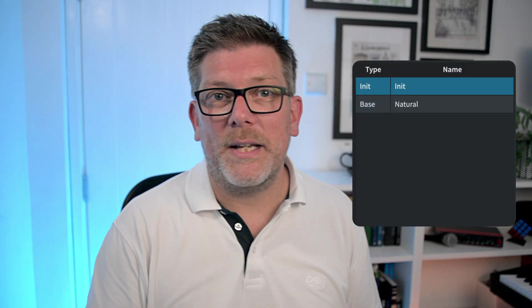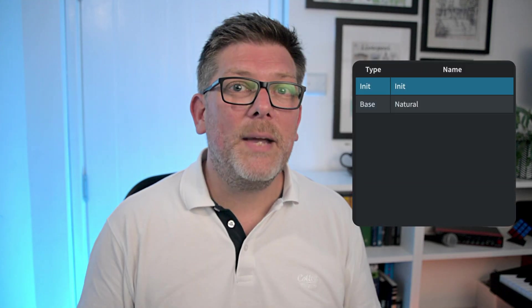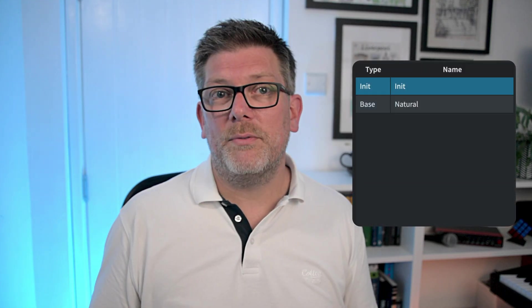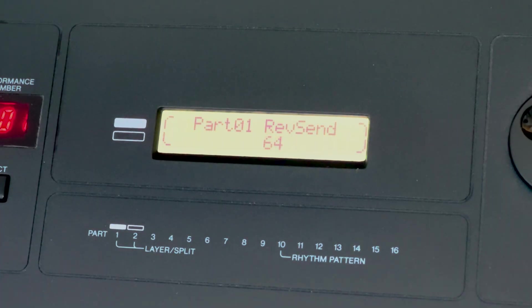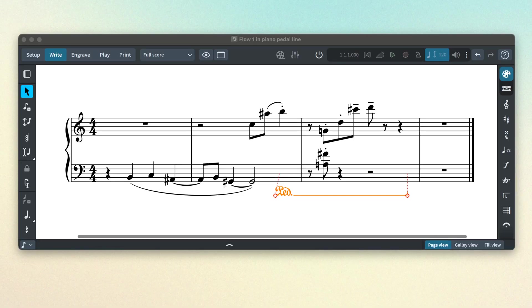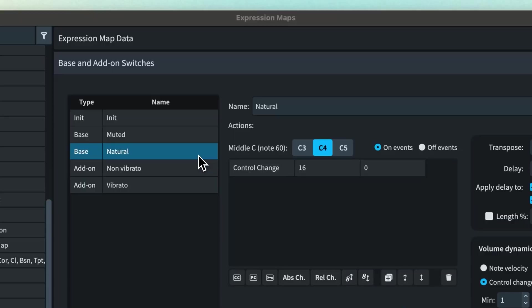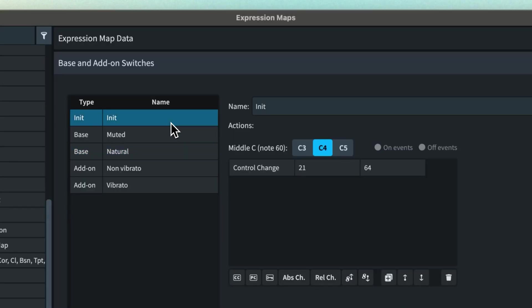In this case it might be nice for the natural state of the instrument to be in the middle. A good way to specify this can be to use the init switch. Now we haven't talked about this before. The init switch sends an instruction when playback starts. This could be something like ensuring an external MIDI controller always starts at a set value or it could be resetting things such as the pedal line state of a keyboard instrument or as in this case resetting the vibrato amount. So we can use the init switch in this example to set the vibrato to the midpoint which is going to be 64 and then create add-on switches to vary the vibrato intensity.